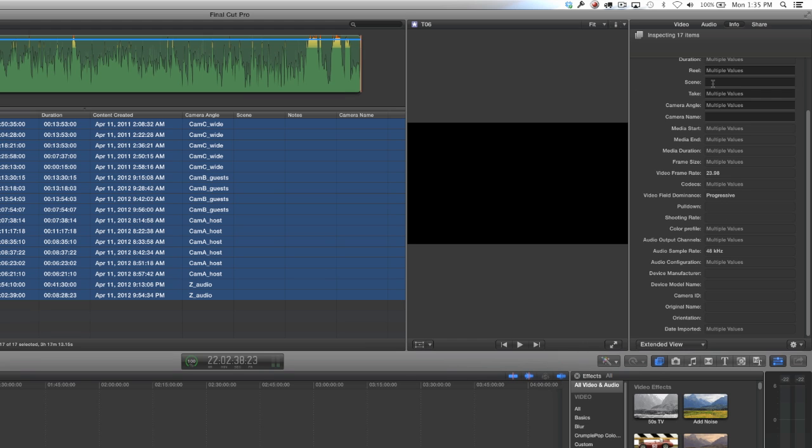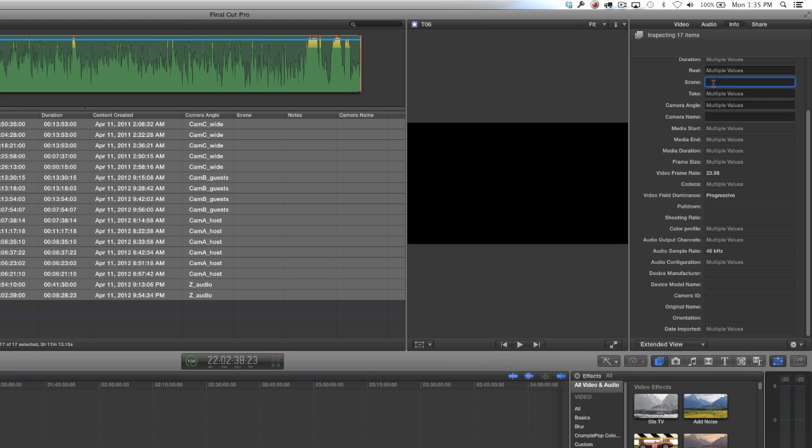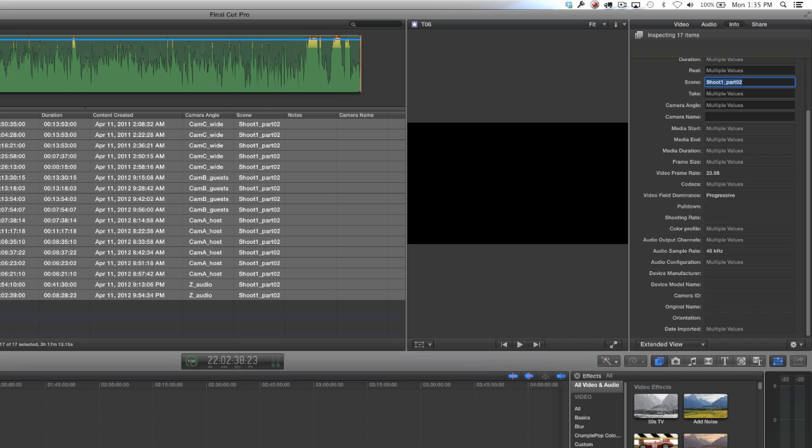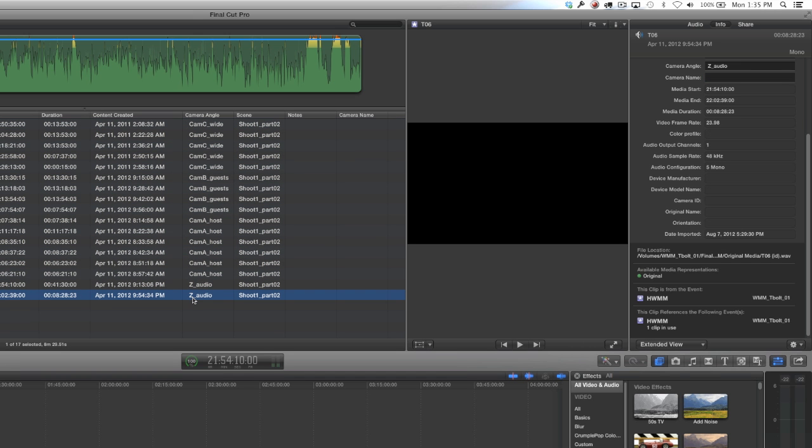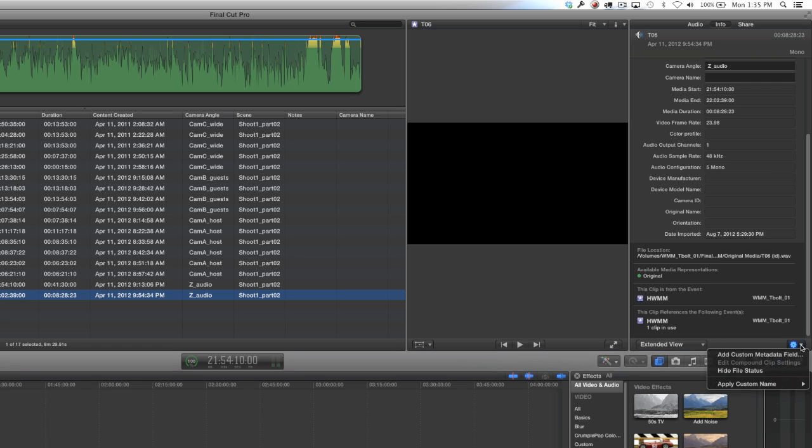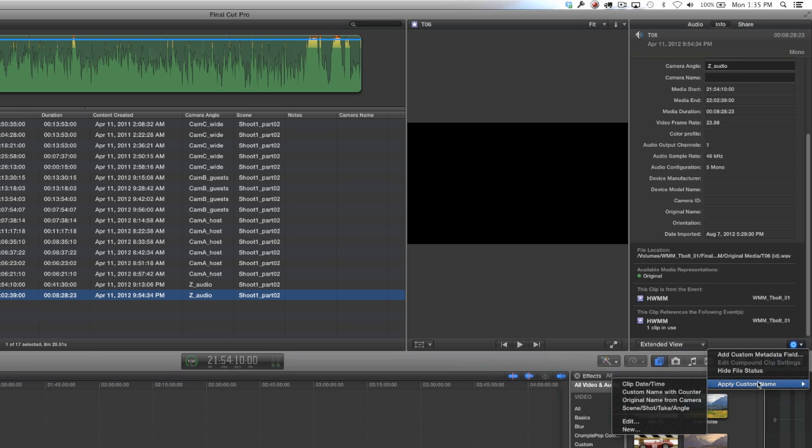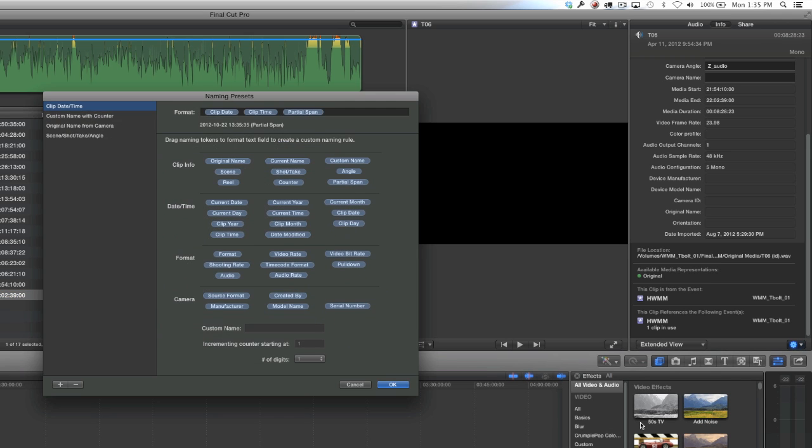Let's go ahead and select all of our clips now and rename our scene tab to shoot one part two. The reason we're going to do that is because when we go in and batch rename our clips, it's going to use that as the first part of our name. If you go down to the bottom right hand corner of your inspector and select that little gear icon, it'll open up. Then if you scroll down under apply custom name, you'll see four standard options that come with Final Cut.